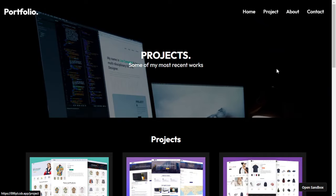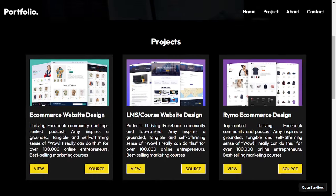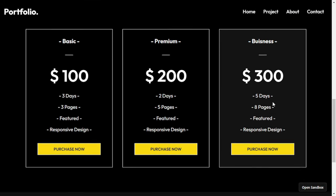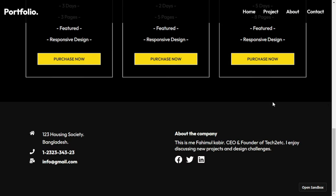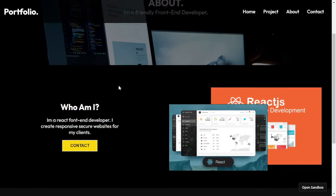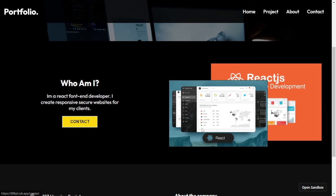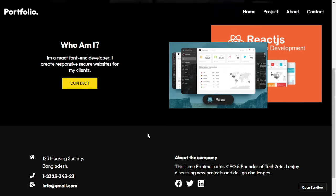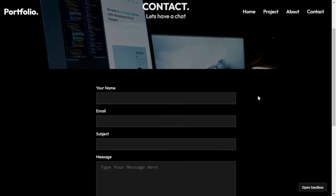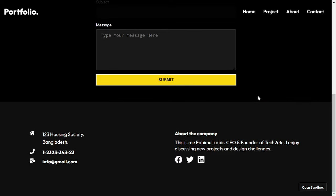If I go to the project page, inside it we have a hero section, project cards, a pricing section, and a footer. If I go to the about page, we have a hero section, an about section, and a footer. The contact us page has a beautiful contact form.